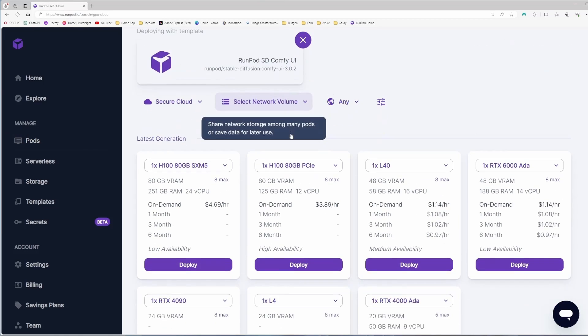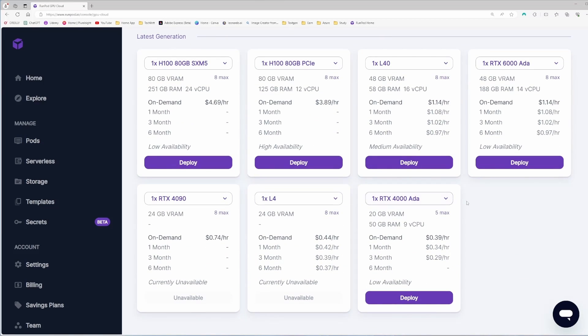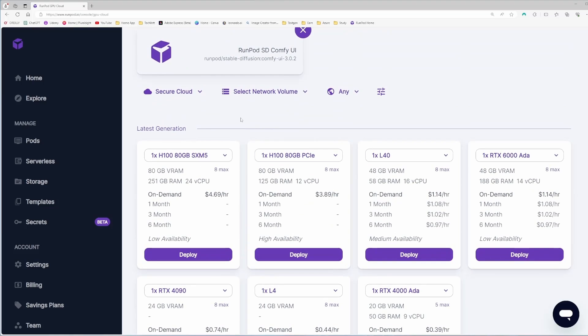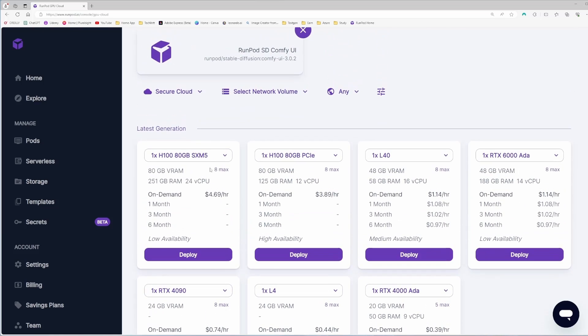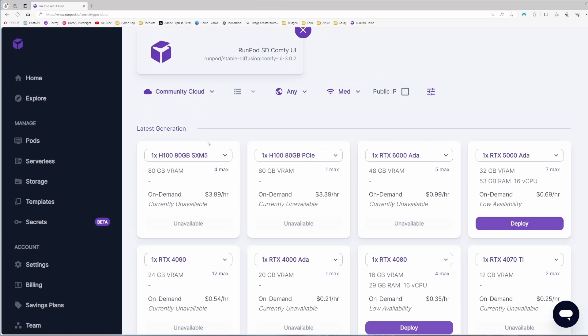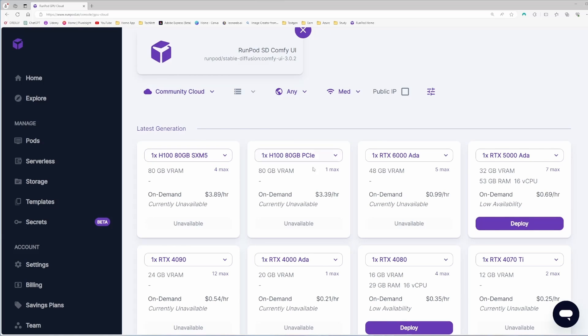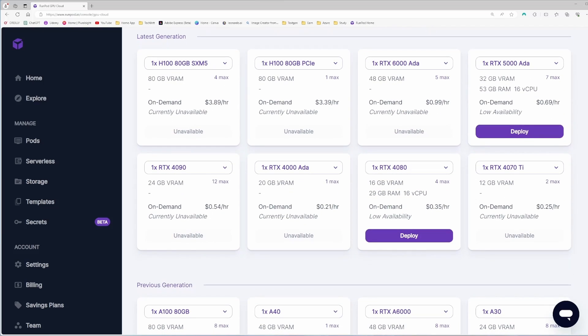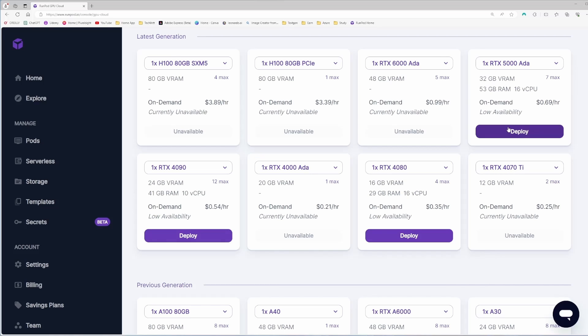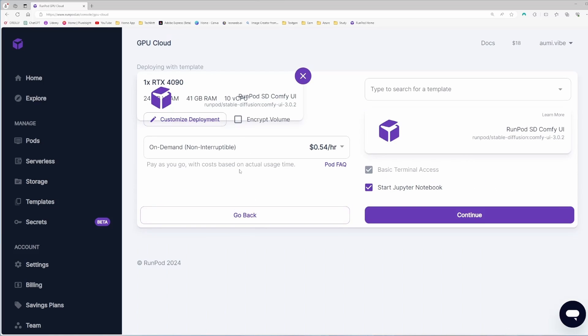Click on the GPU pod. It will give me some options to deploy GPU. This is the secure cloud with multiple options. These are not available, but after a few hours maybe this will be available also. If I go to the community cloud, this is the cheaper version. Here you can actually get a lot of options. These are already unavailable, so it depends on your luck. Here the cheapest option is 69 cents per hour.